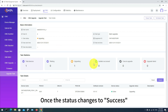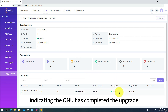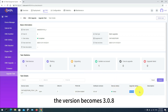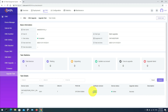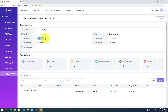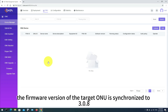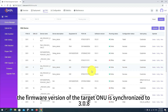Once the status changes to success, indicating the ONU has completed the upgrade, the version becomes 3.0.8. The task status at the top changes to Completed, and in the Device Manager, the firmware version of the target ONU is synchronized to 3.0.8.